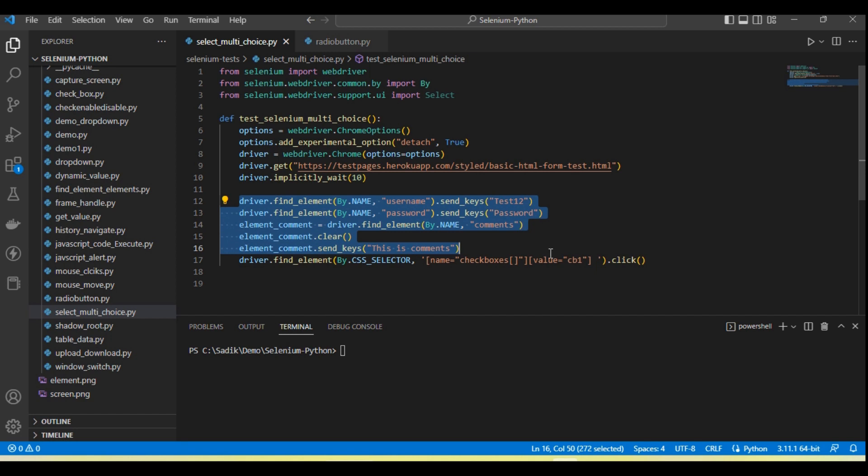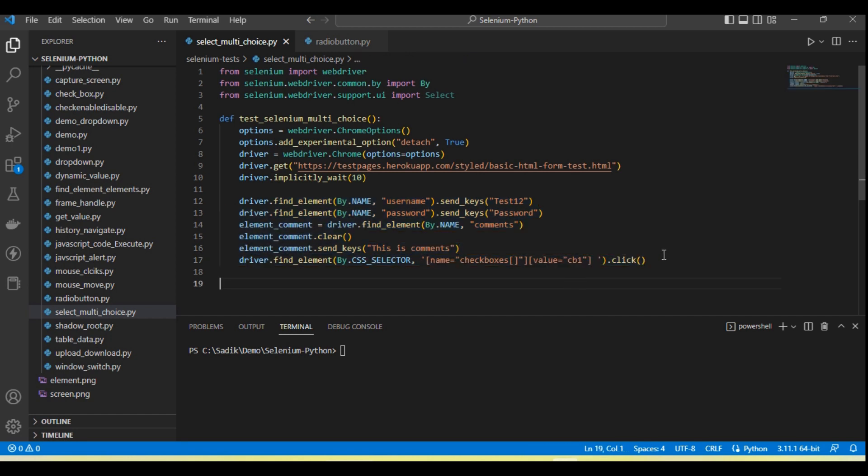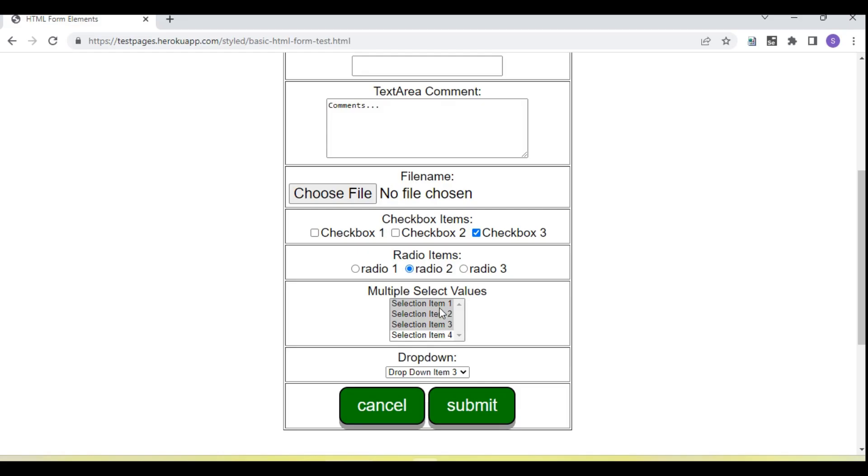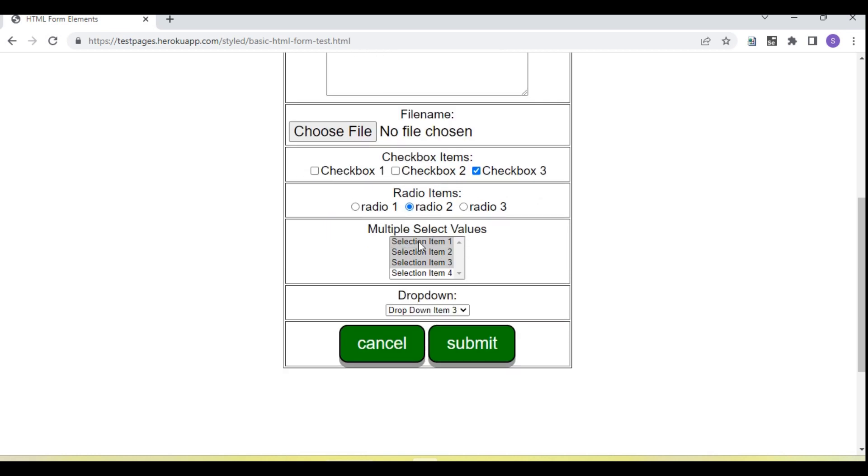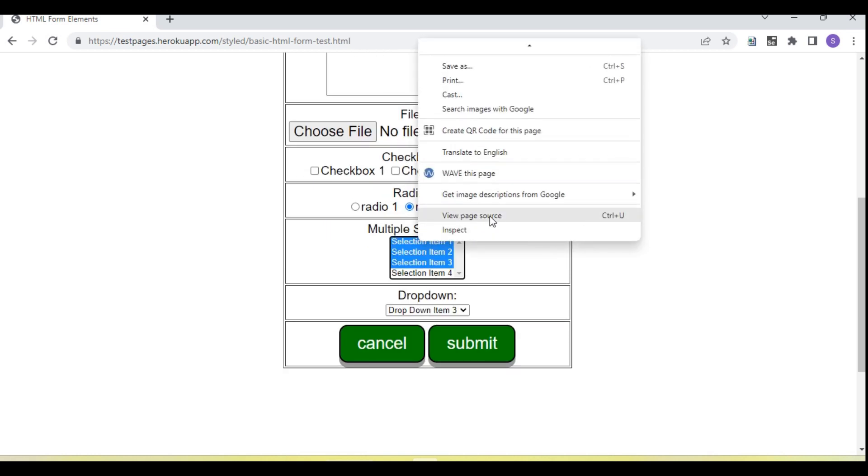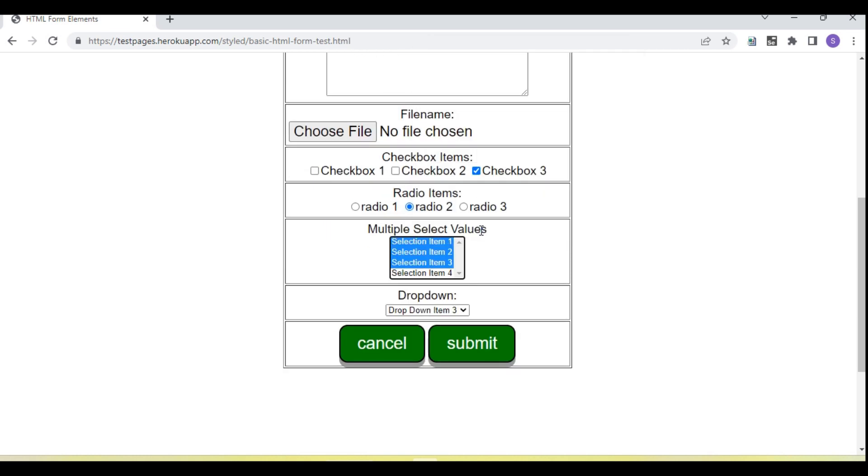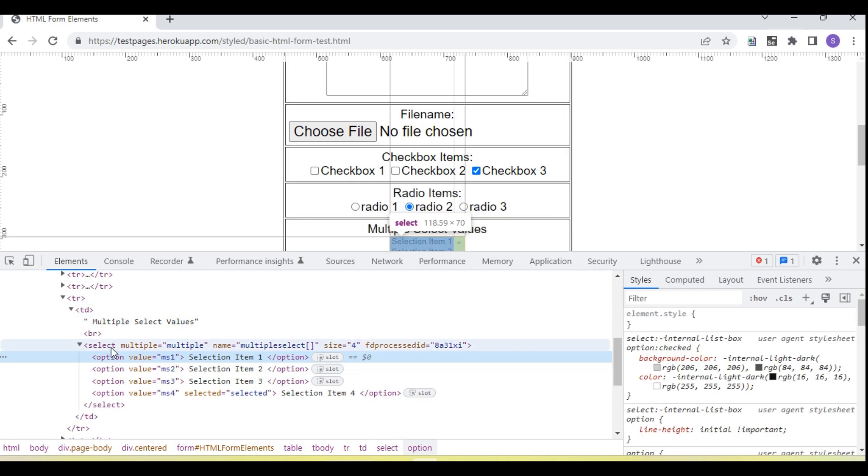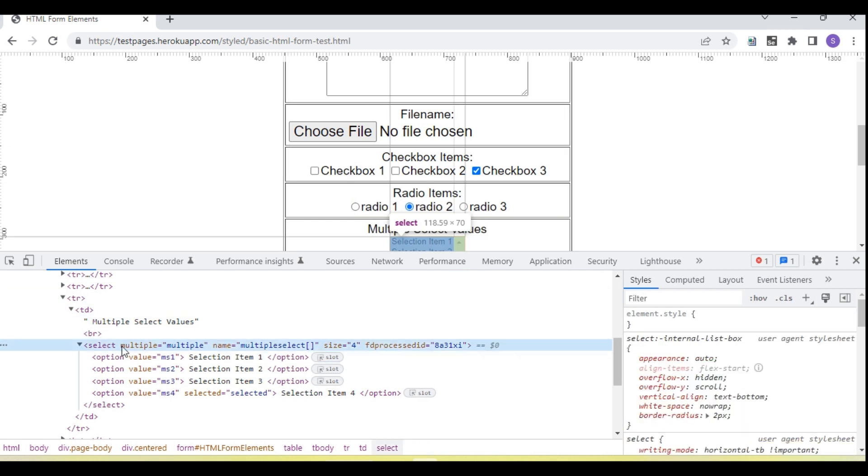Now let's see how we select these dropdown values. So first of all, let's see how it looks in the source code. Yeah, you can see this is a select.